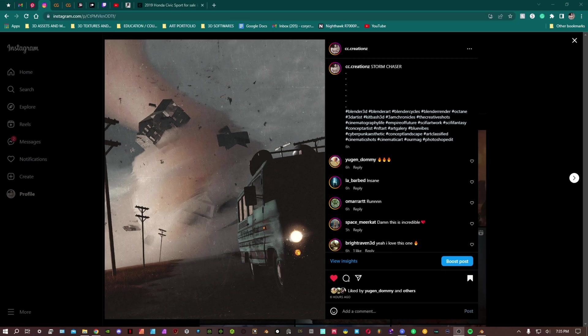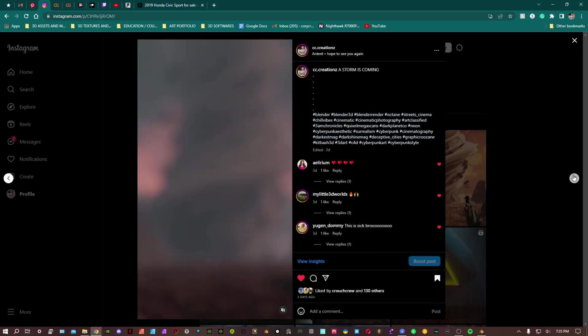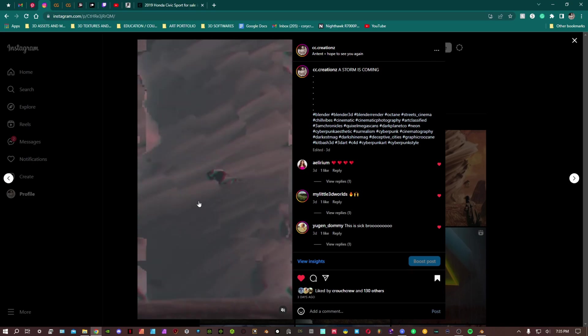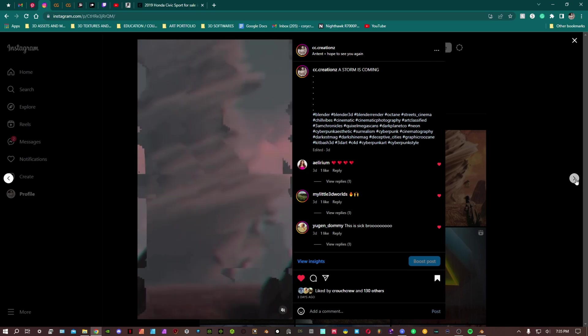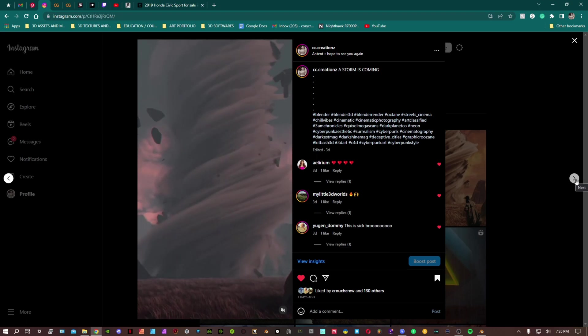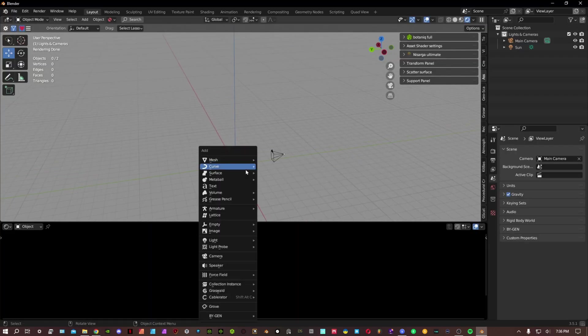So this is gonna be a simple tutorial on how to create tornadoes. As you can see here, I've made a few renders with my tornadoes. We'll be creating something like this and you can actually animate this if you wanted to. We're gonna be using a lot of modifiers, pretty simple, easy.